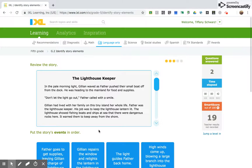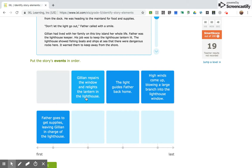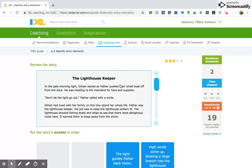Now it's asking me to review the story and put the events in order. So now I'm going to put my events, I'm just going to drag them in order. So this is reviewing the elements of a story, of a fiction story.